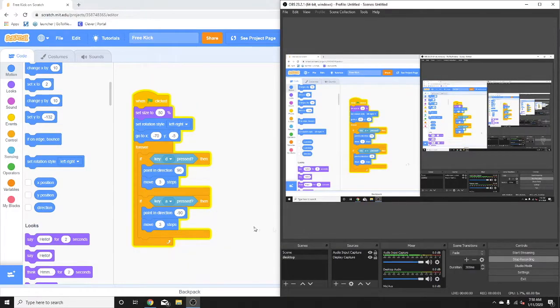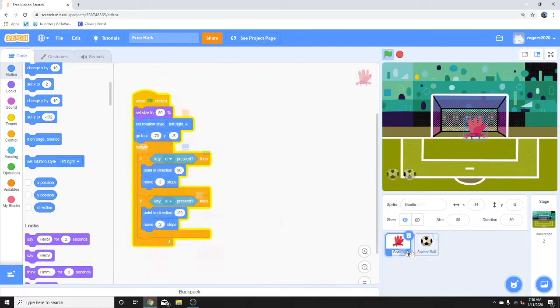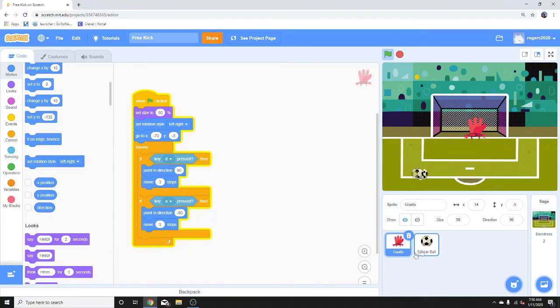So now that we finished coding this, let's go ahead and go into a more detailed explanation of the code.